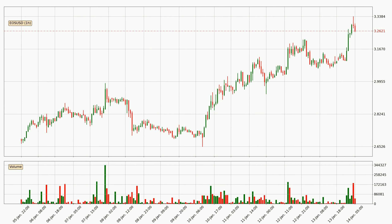In today's video you will find out how the price of EOS has changed and what the technical indicators RSI, divergence, stochastic RSI and MACD are showing for it, so you can become a more successful trader.